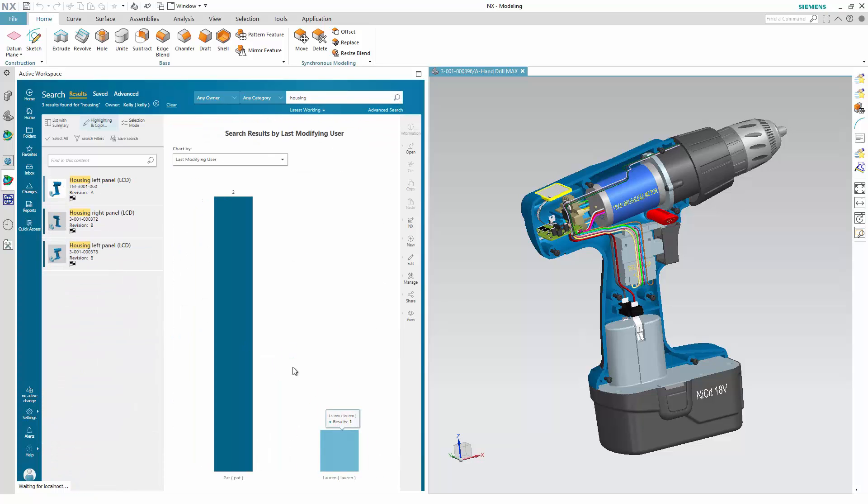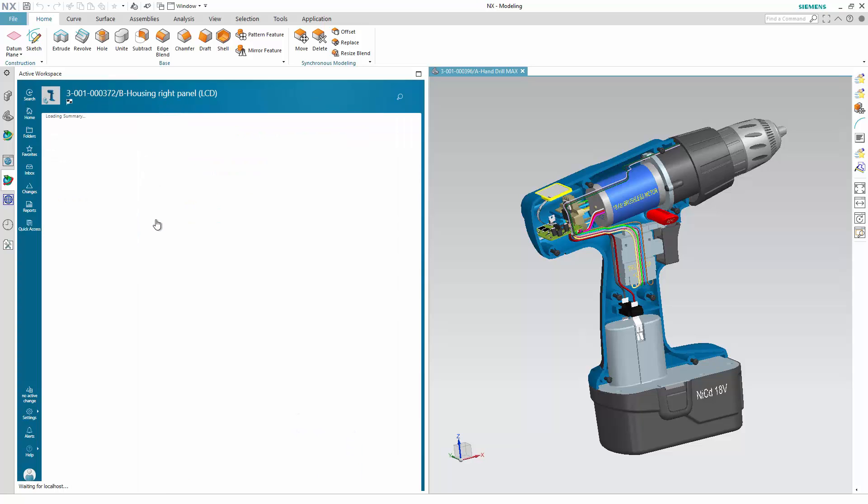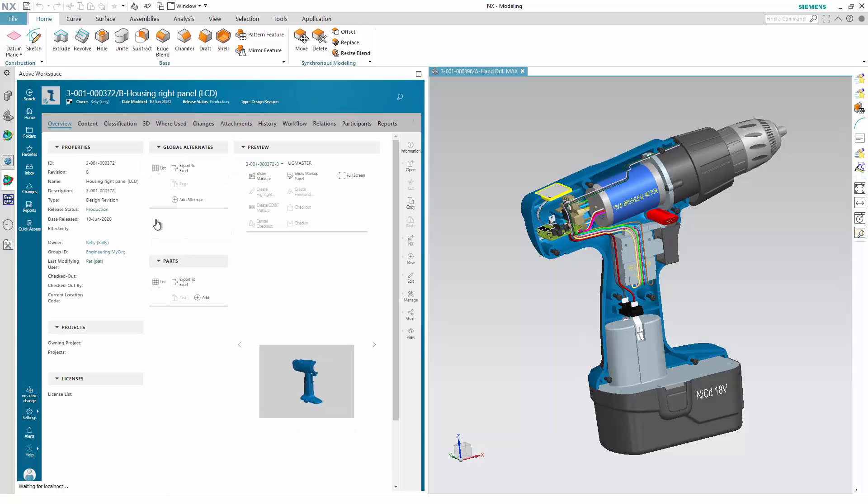Once you find the component you need, you can view the information around it before finally adding it to your assembly.